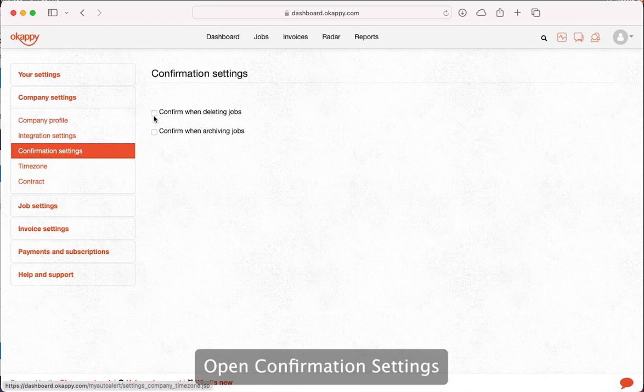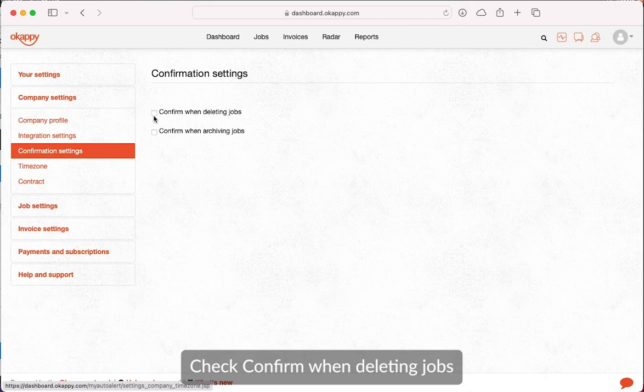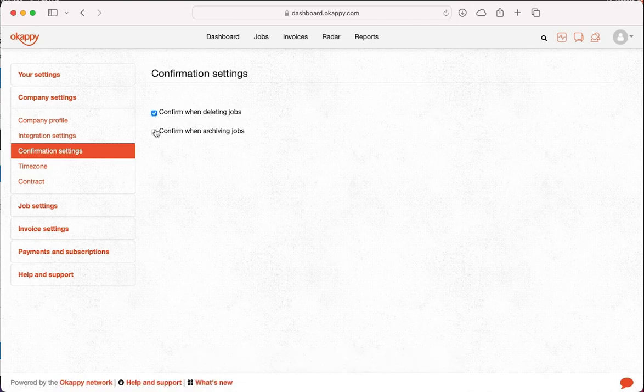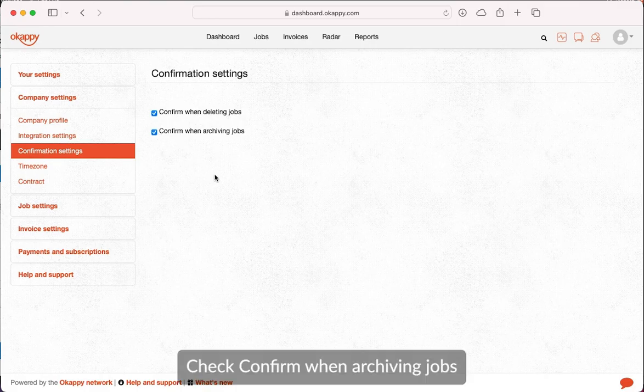To require confirmation when deleting jobs, check the box next to confirm when deleting jobs. And to require confirmation when archiving jobs, check the box next to confirm when archiving jobs.